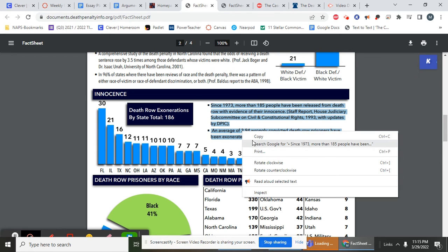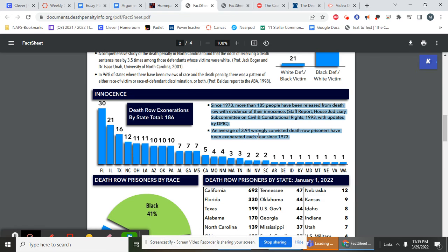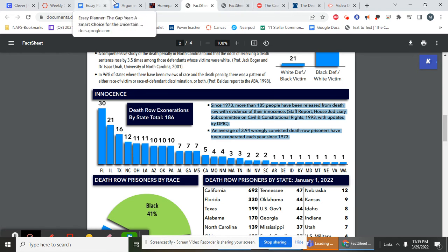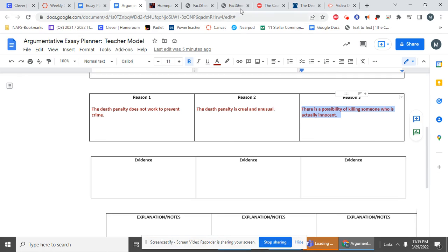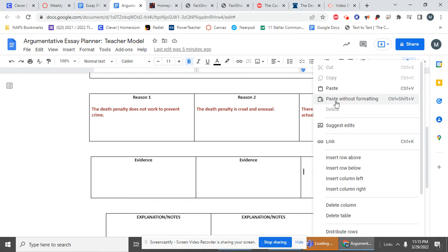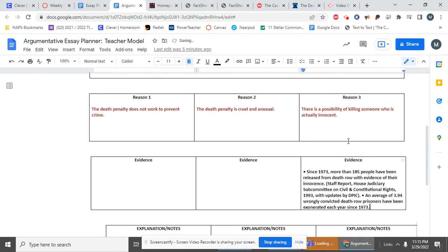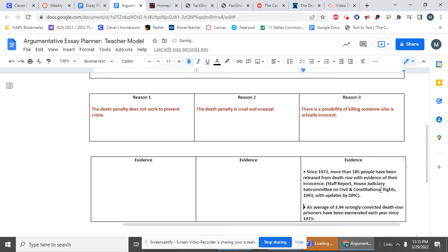And then, so thank God they were found to be innocent because if they weren't, they could be killed. So I'm going to act. I like this information. That's evidence. I'm going to put it right in my essay planner. I can copy and paste it. Some of you like to do this. All right. And that's great. This is it. You see, now I have my evidence.